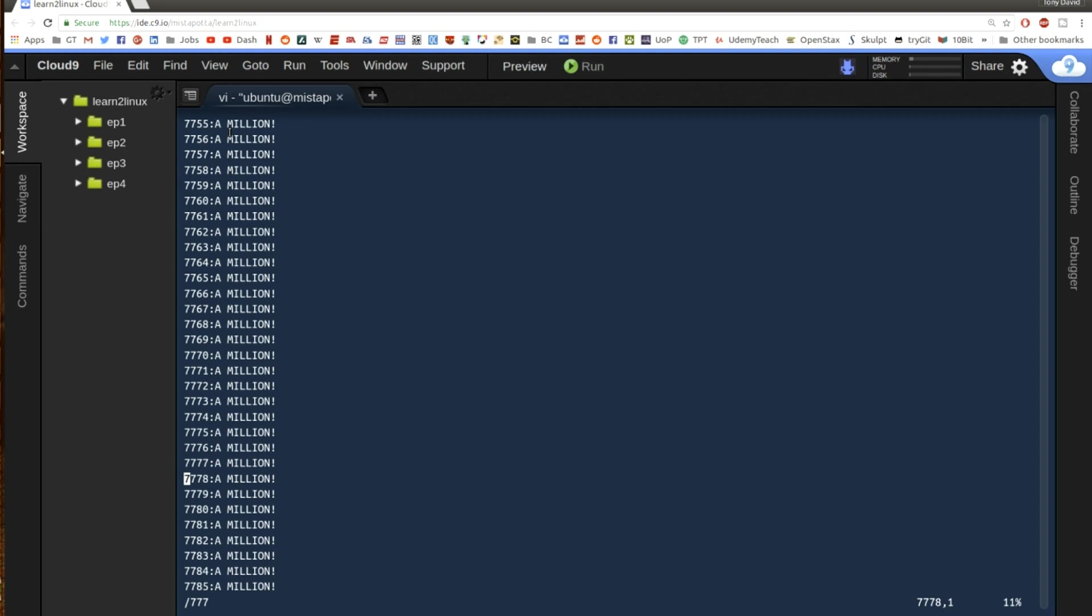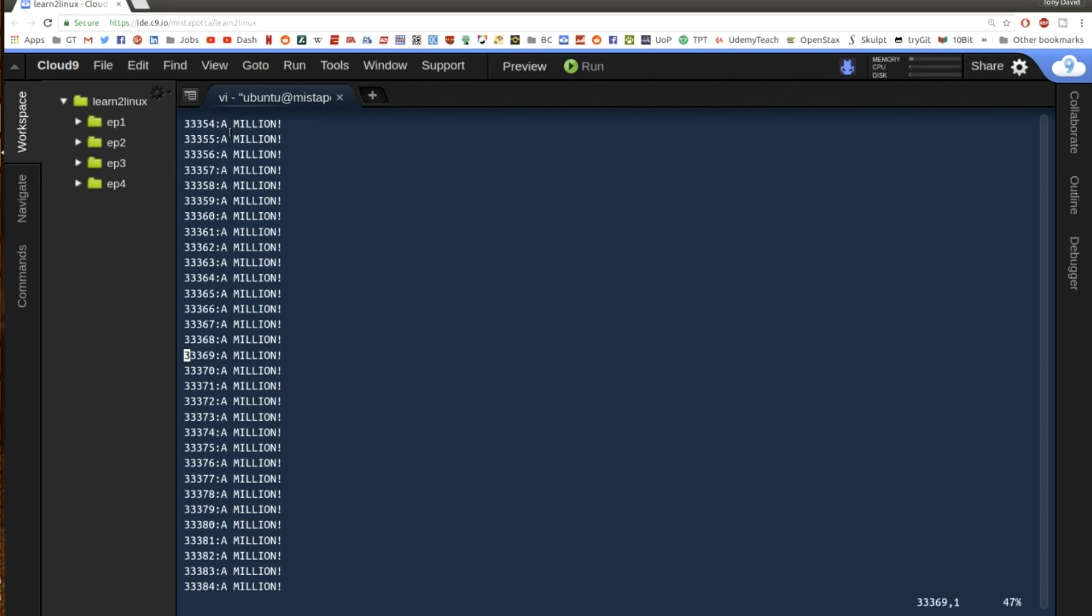So I have the ability to search for something by doing a forward slash and then whatever I want to search for. So if I wanted to search for say 3 3 3 6 9, it'll take me to wherever that happens to be in my file. What's important to note is that it's searching forward. It's actually finding the next iteration of that.